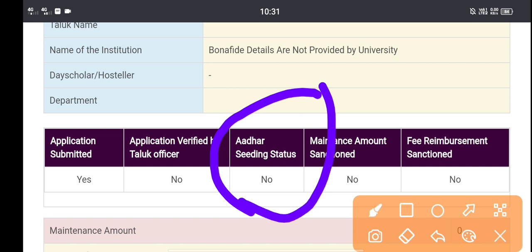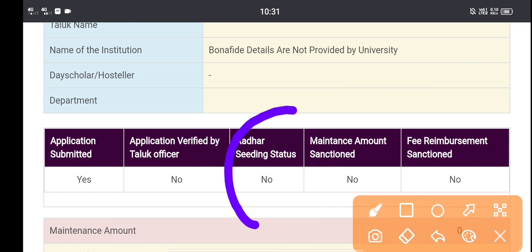Thank you so much for joining us. Other state status is important. If you have a bank account, you can check the status and you can use the link to your bank. Please use the link to your bank.